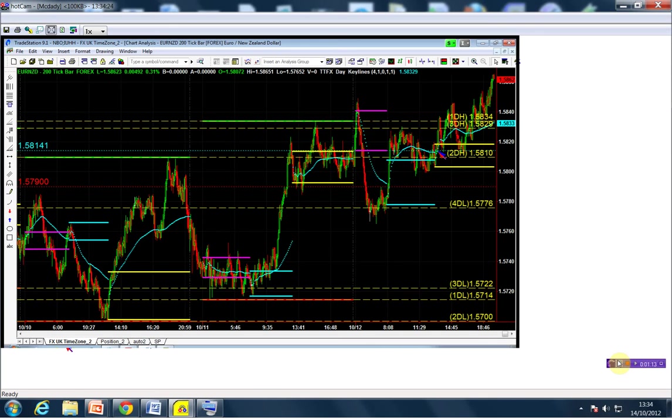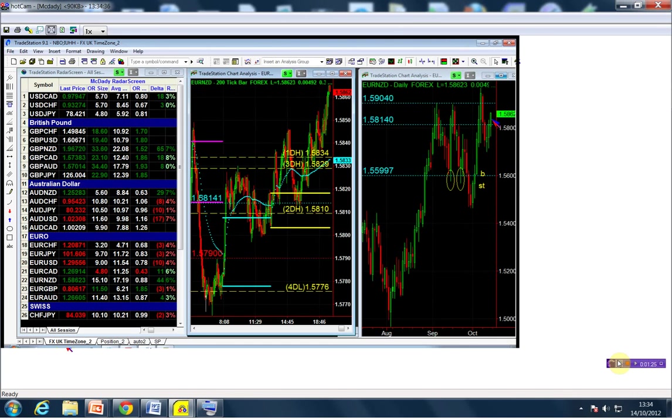The one thing that I don't like about this trade is that it pretty much closed at the high today. It's a big range day and also a close at the dead high, so I'm assuming that this is what we call a distressed close.